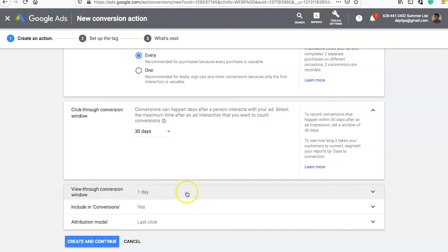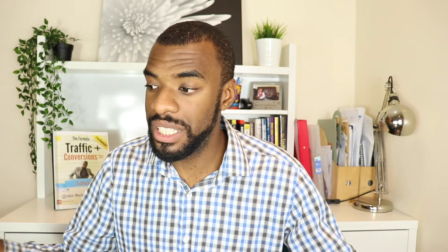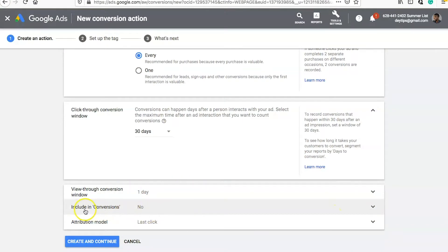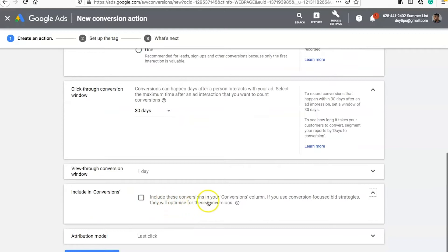30 days is fine, but you might want to go up to 90 days if you're selling a higher-end product where someone might take longer to make a buying decision — that's completely up to you. There's also a view-through conversion window, selected as one day by default. This tracks people who have seen your ad as an impression but haven't clicked on it, who may still convert later. I would recommend just keeping that as one day. You can also include these conversions in your conversions column so that conversion-focused bid strategies will optimize for them.